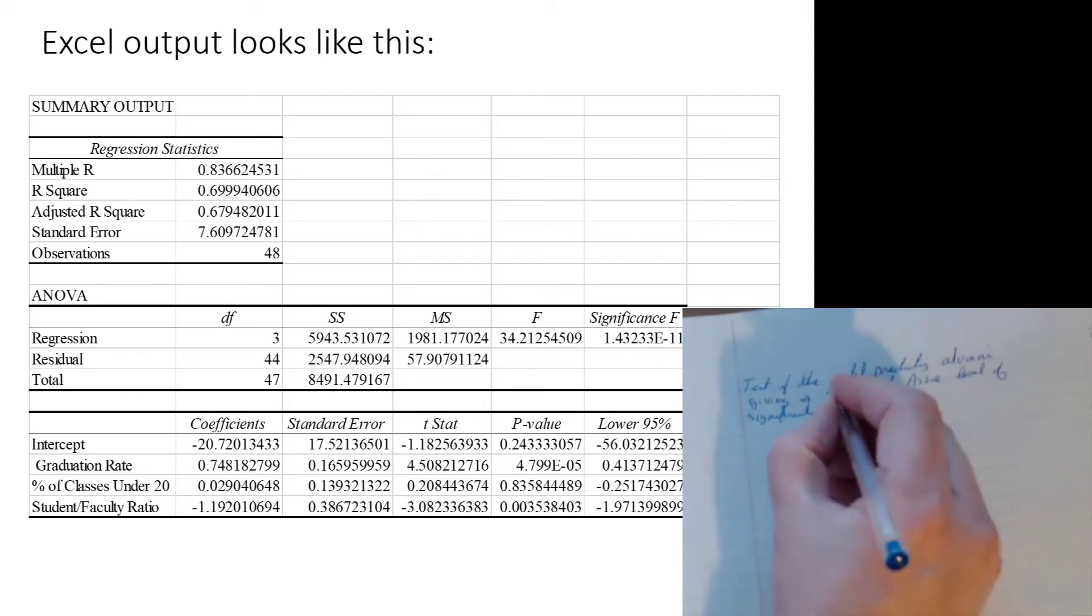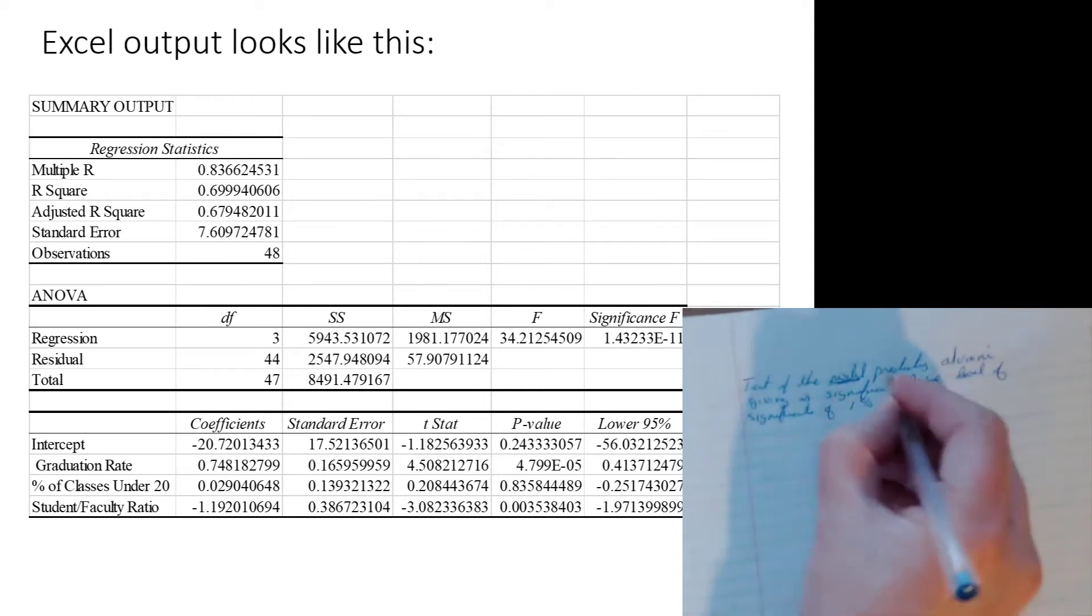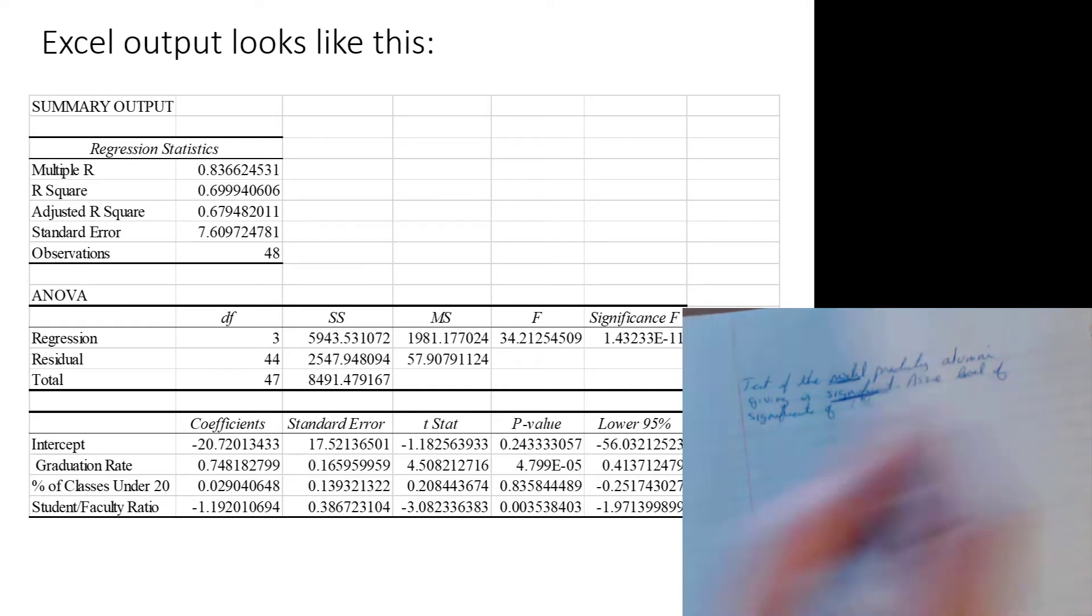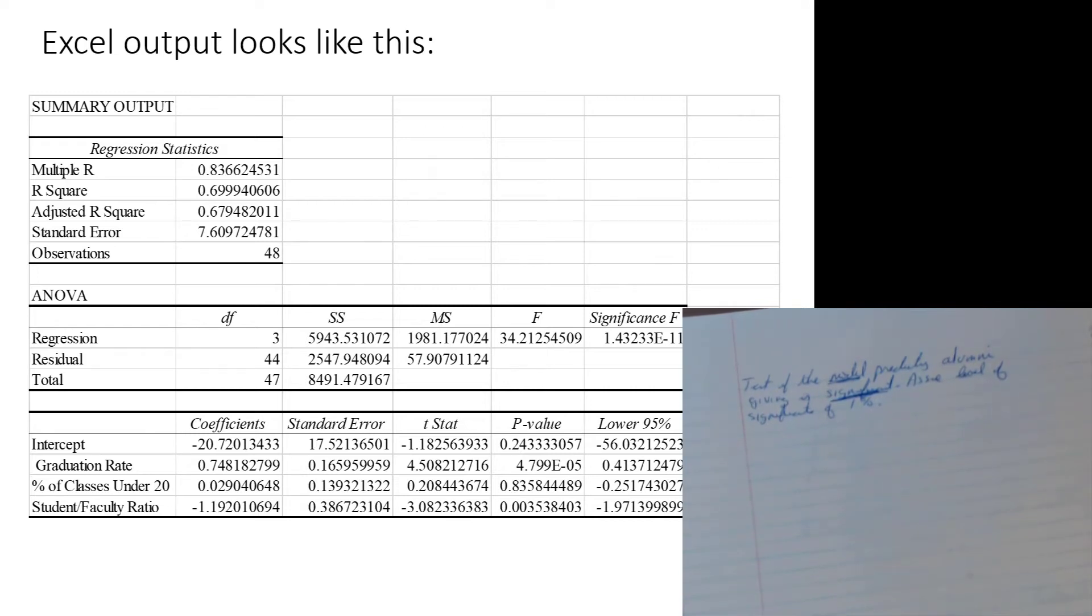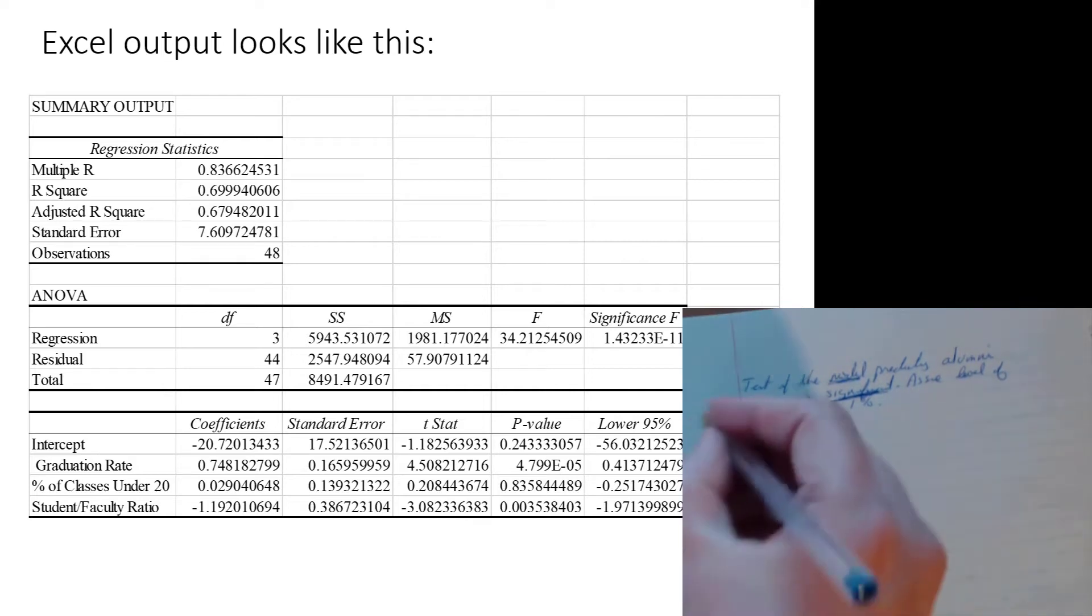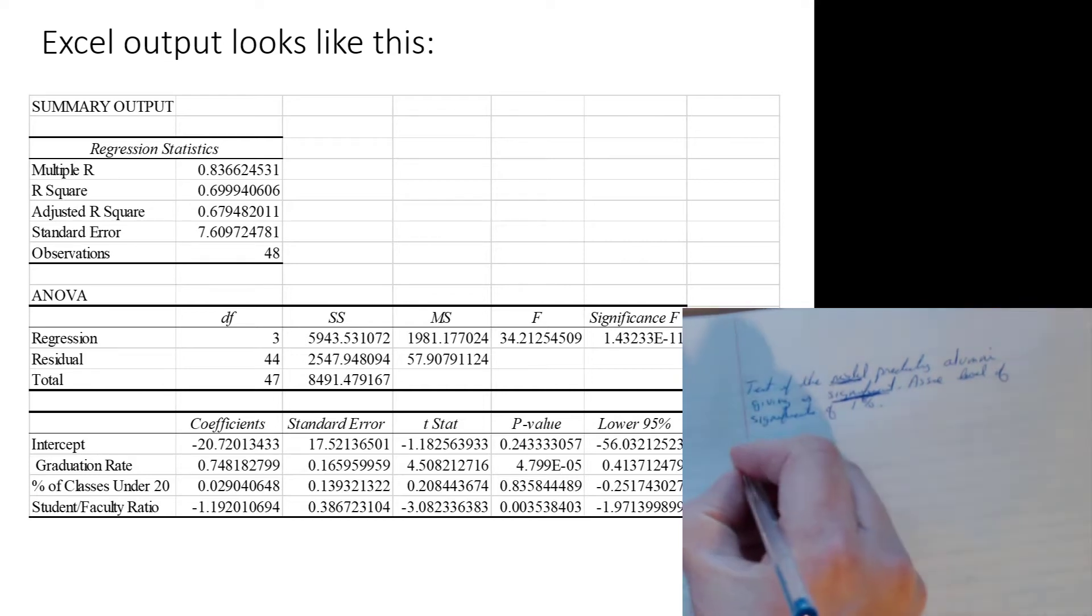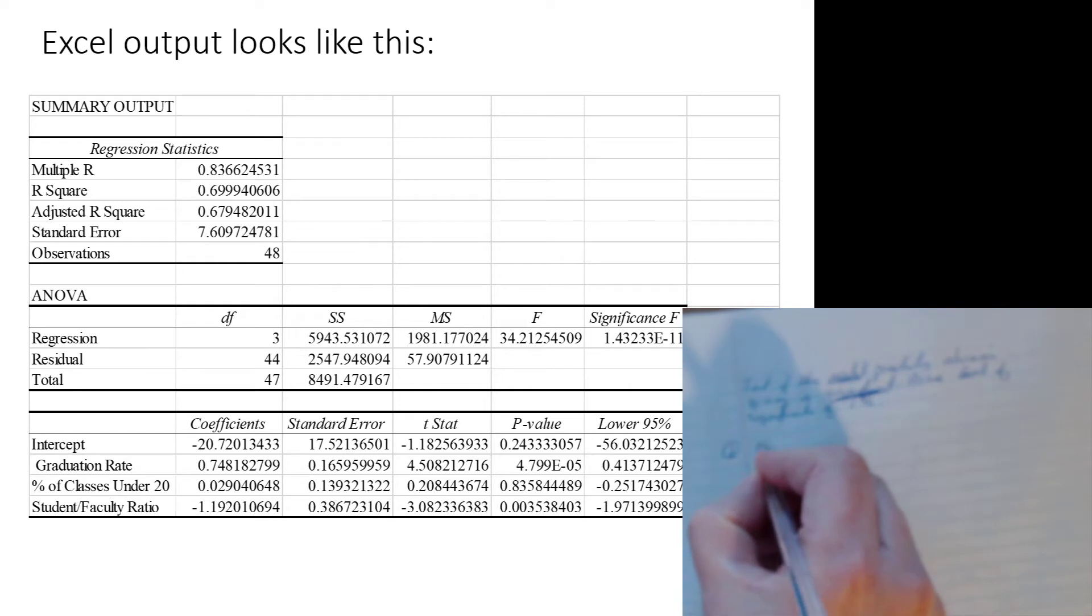So we see the key words here, the model, significant. And those are, if you want to pull out all the verbiage, that's the key. Those are two key words that we're looking for that really scream out to us, this is an F test. There you go. So step one. Step one, what is our H0? What is our HA?